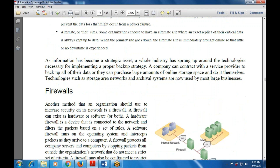That concludes today's class. The next topic — Firewalls — will be covered in tomorrow's class. If there are any doubts or confusion, please ask.